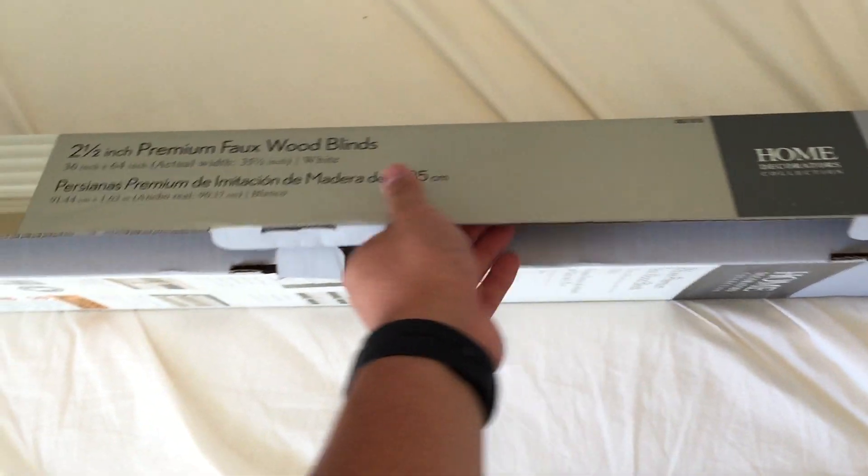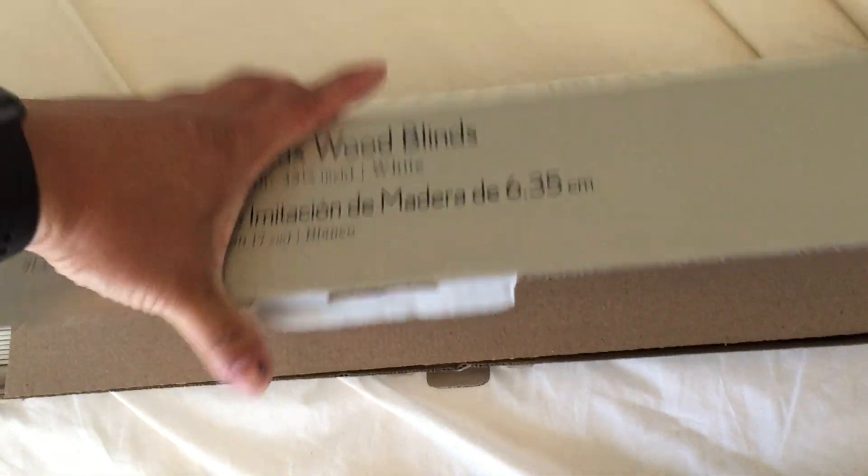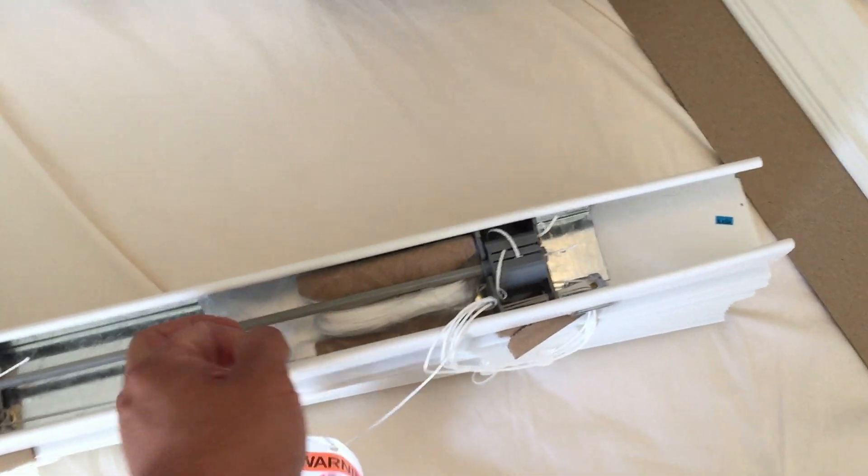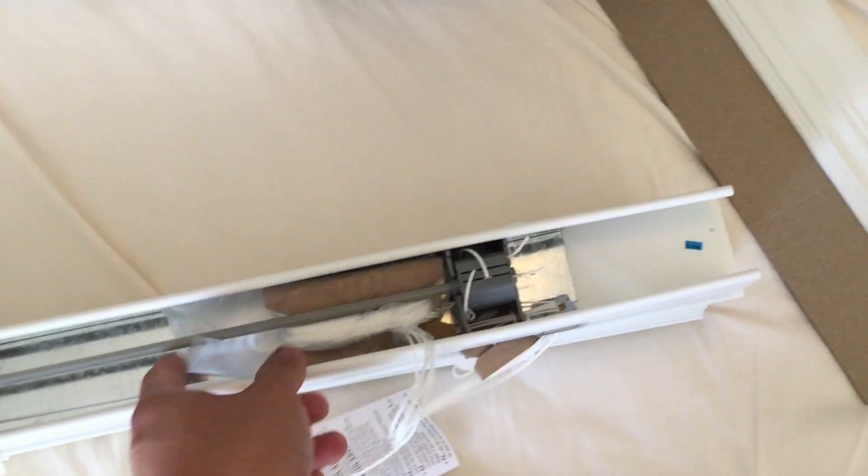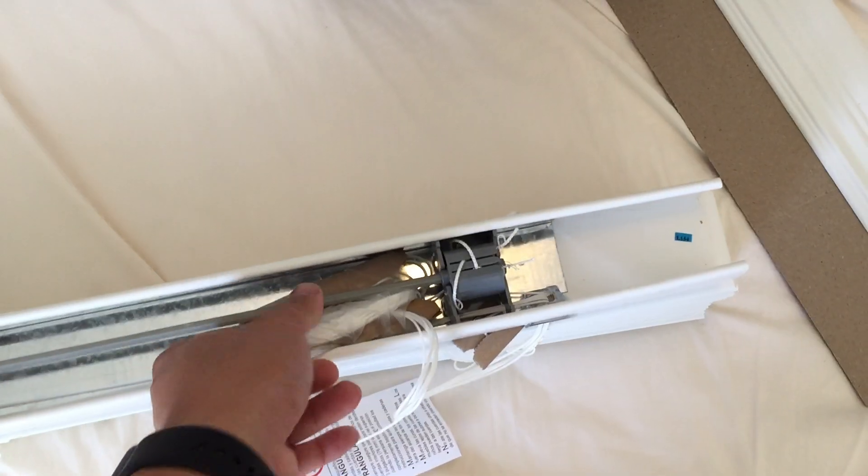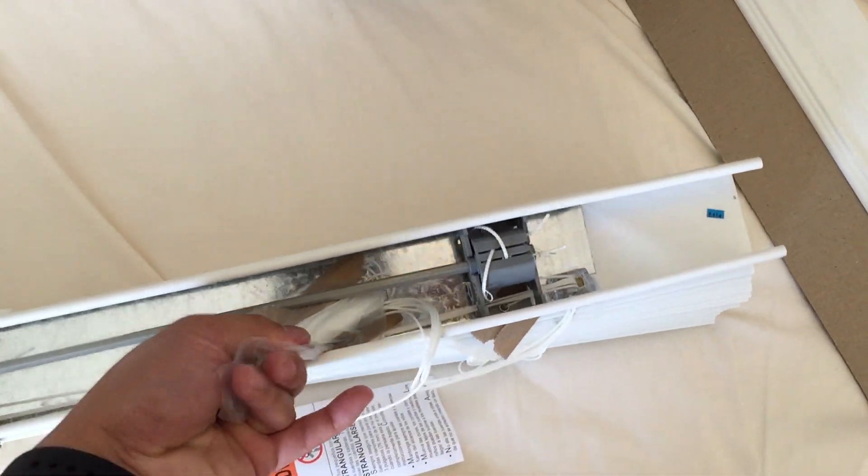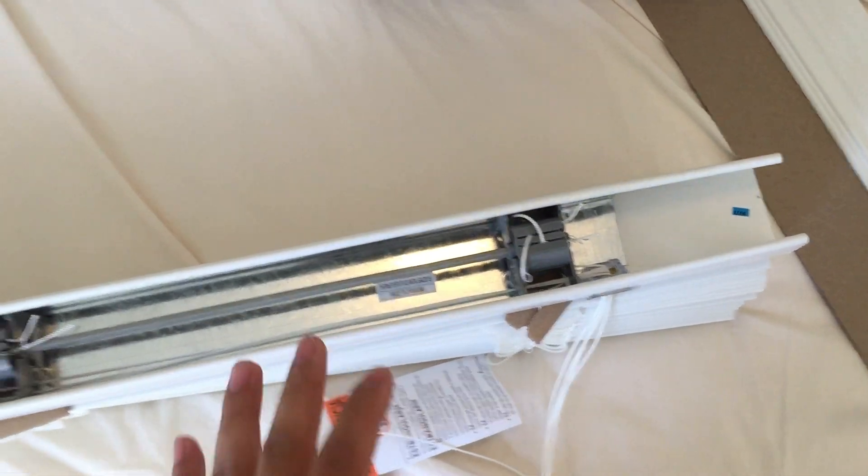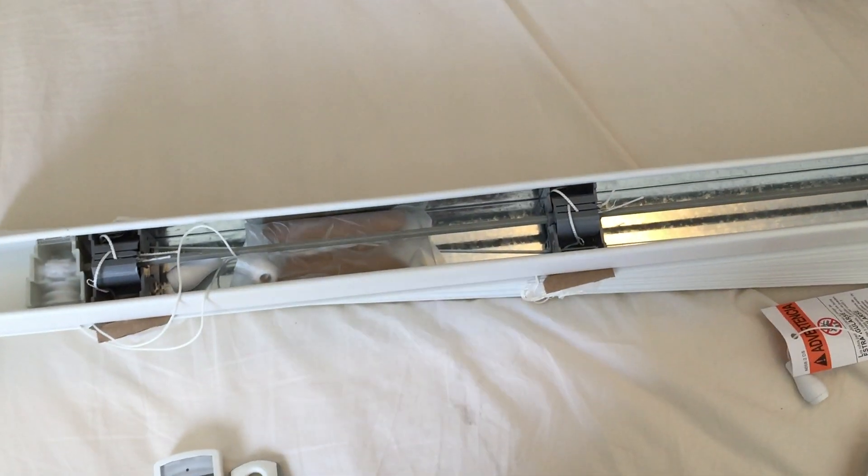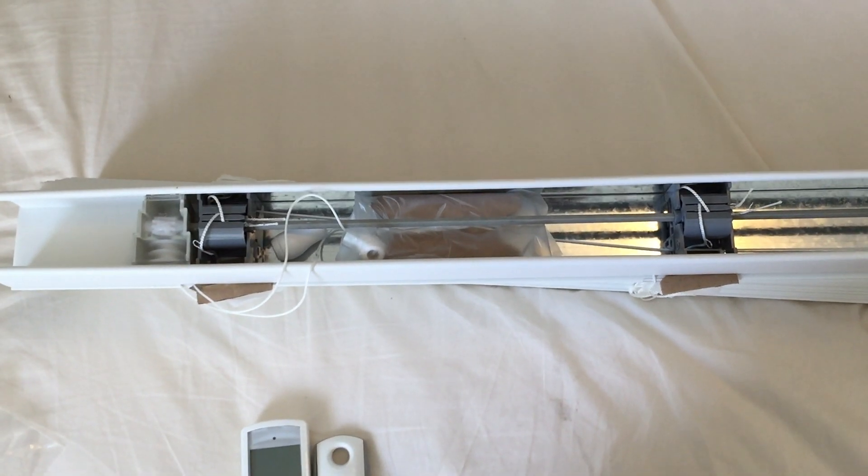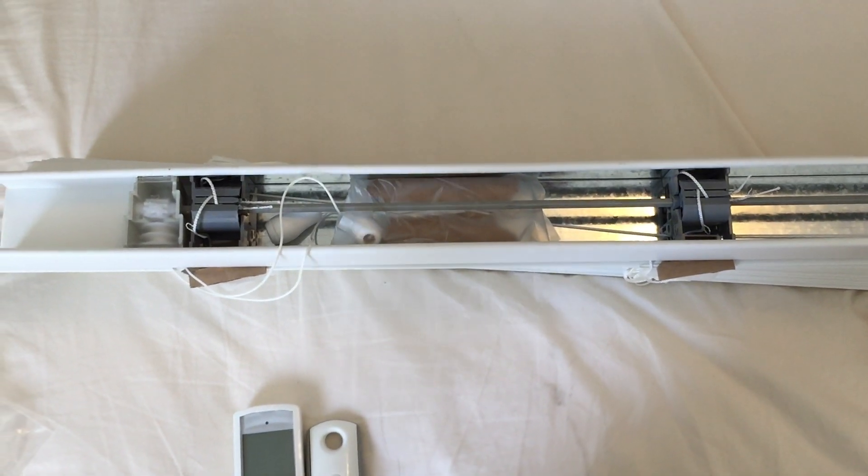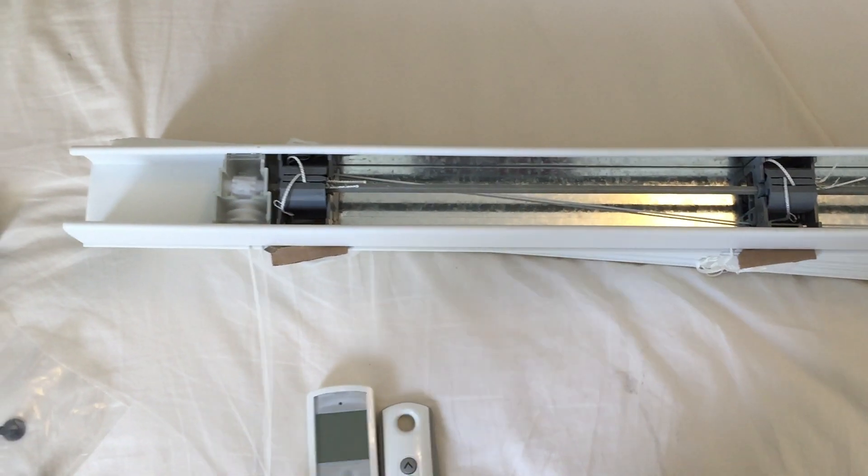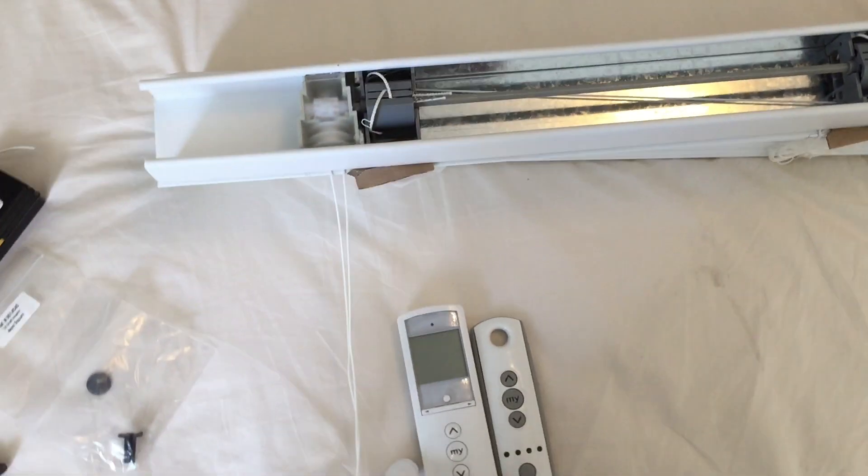Okay, so we've unboxed the window blinds now. One side, one set of the strings, will be for the up and down function of the blinds. This video is not to motorize the blinds going up and down, this is the tilt only function. So that means you'll have shade or you won't have shade, you know, like you open the blinds or close them.